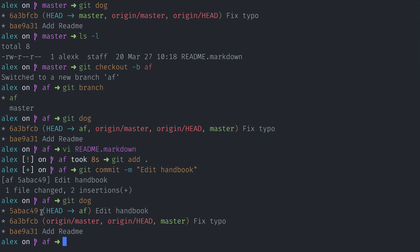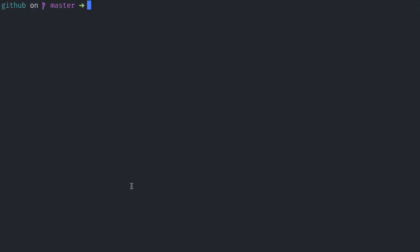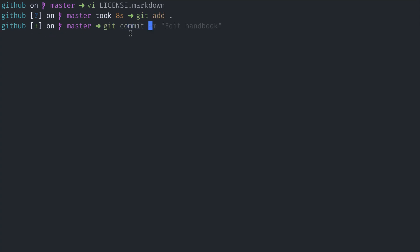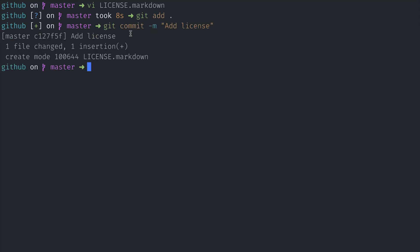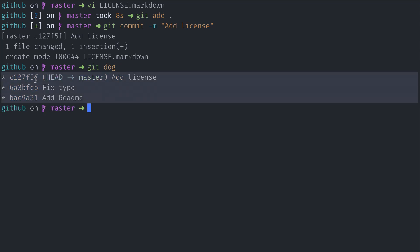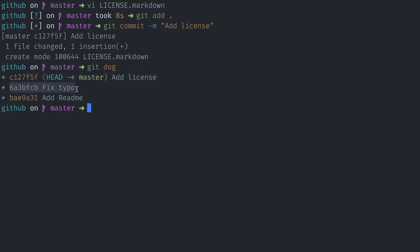While I'm working on my feature, my team on GitHub has added more changes. They added a license file with 'do whatever you want.' Stage that for commit and then 'add license.' Now let's run git dog. This is how my GitHub copy of the repository now looks. I have an additional commit — a third commit that grows from the previous fixed typo commit. Now my head of my master branch on GitHub points to this latest commit.